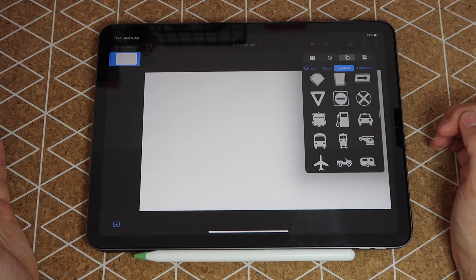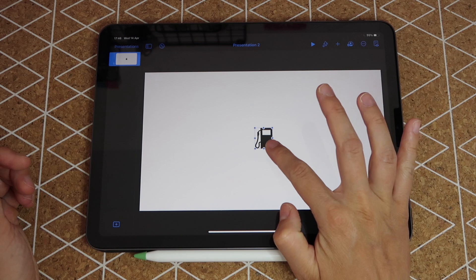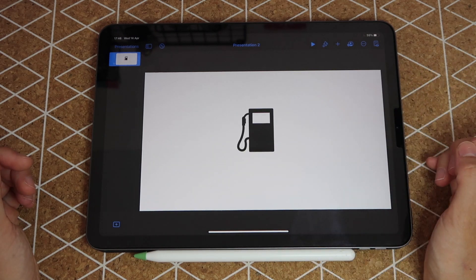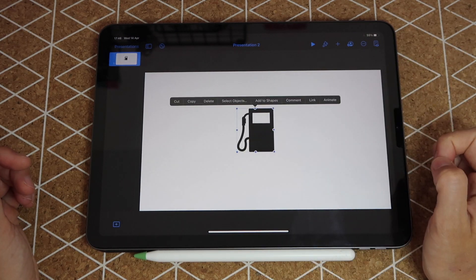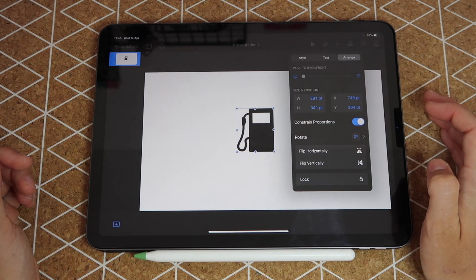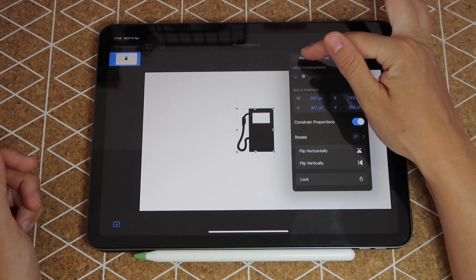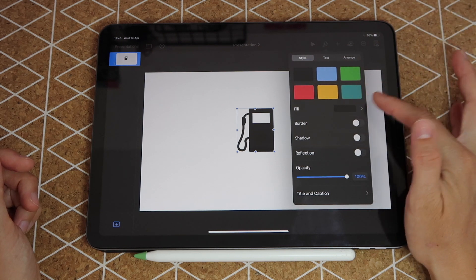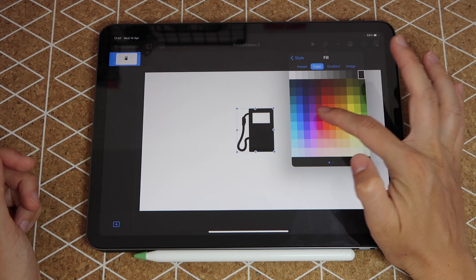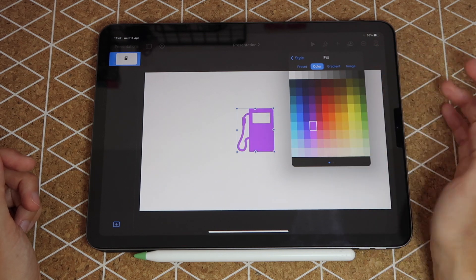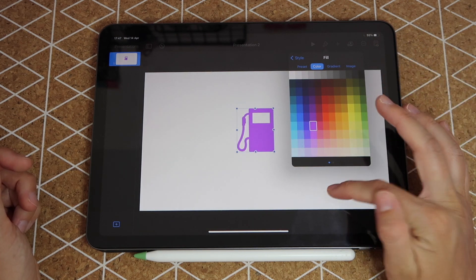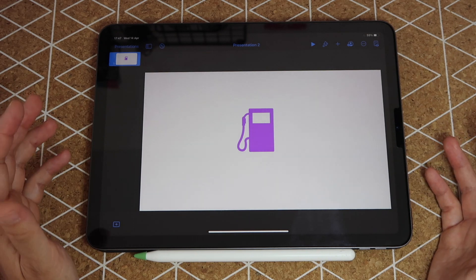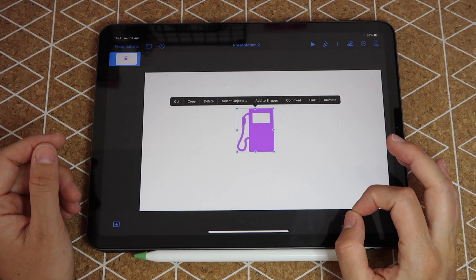For example, if I want to use this gas icon here, all I do is select it to bring it onto my screen. From here I can tap on it, go to my brush or formatting icon up here, you go to where it says style and then from here you can click on where it says fill, choose color, and then pick any other color that you want for your icon. As simple as that you have created a little sticker.